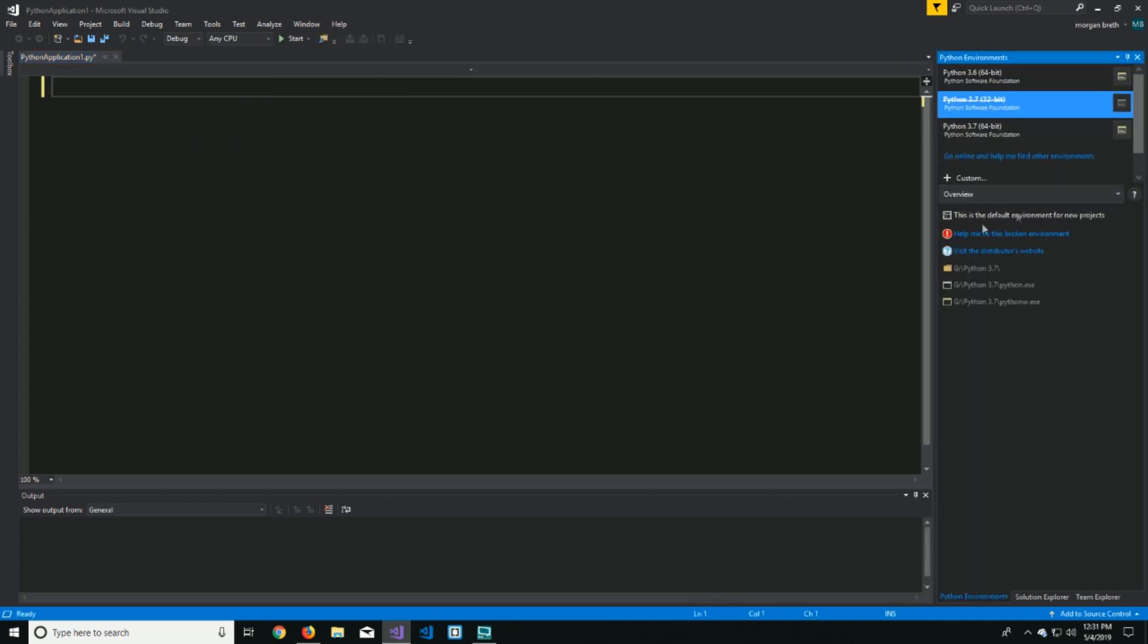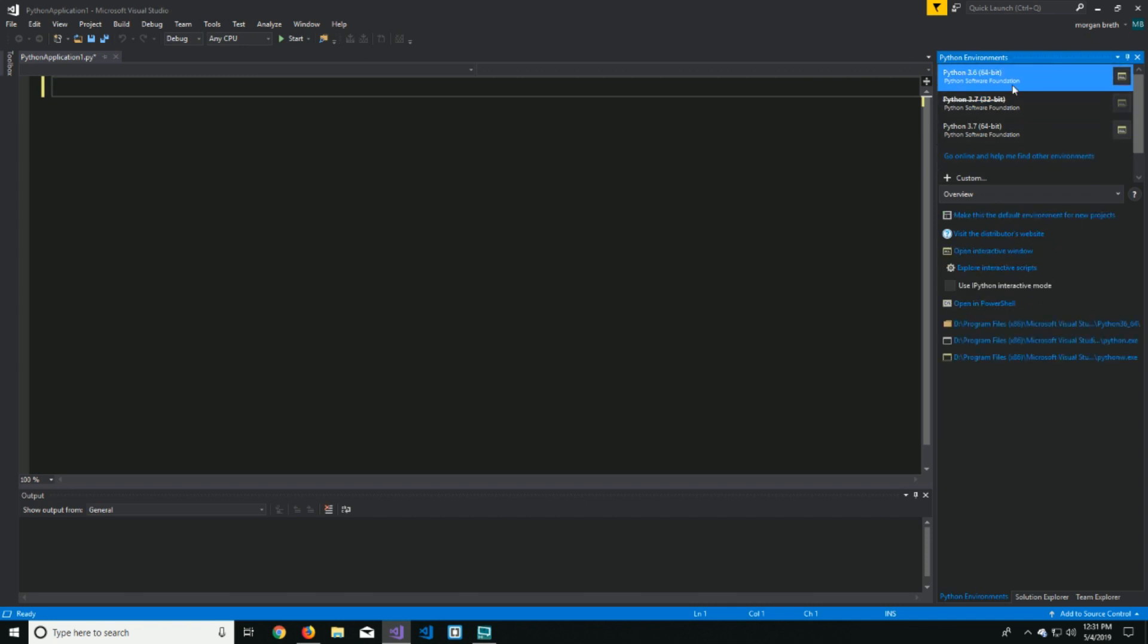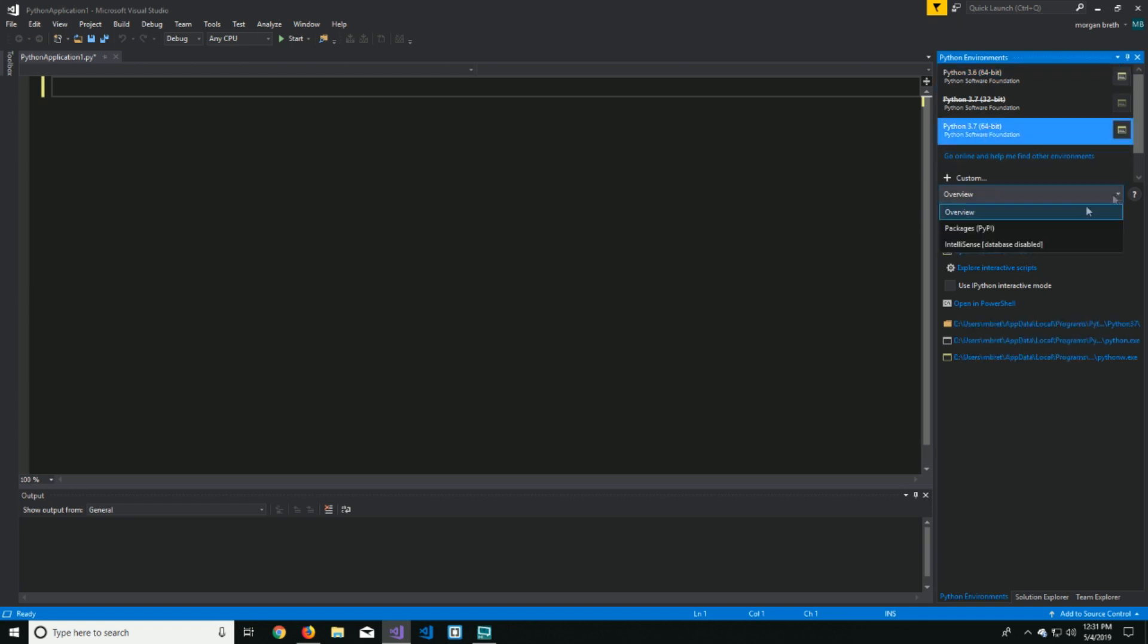So you've got the box up here, so we're going to click on Python 3.6 64-bit, actually 3.7, sorry about that, and then click down here and do packages, PyPI.